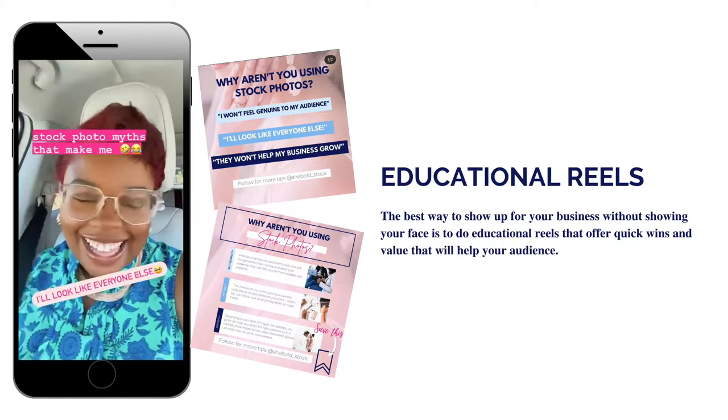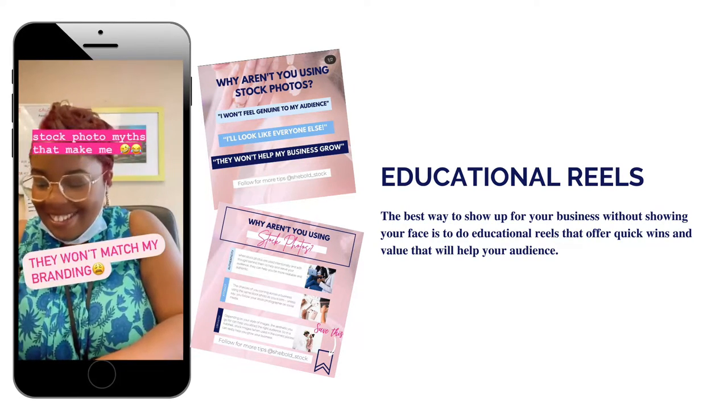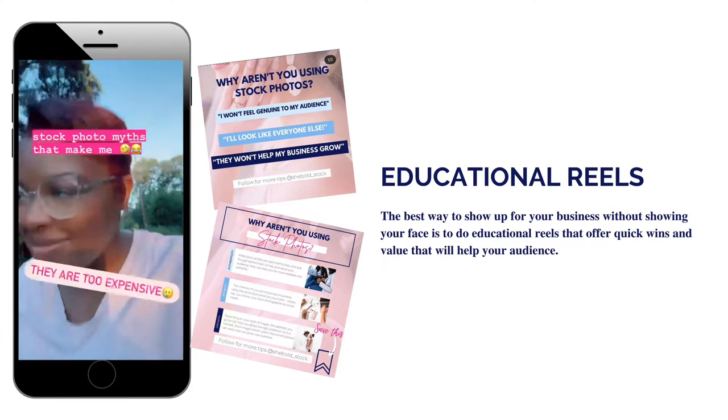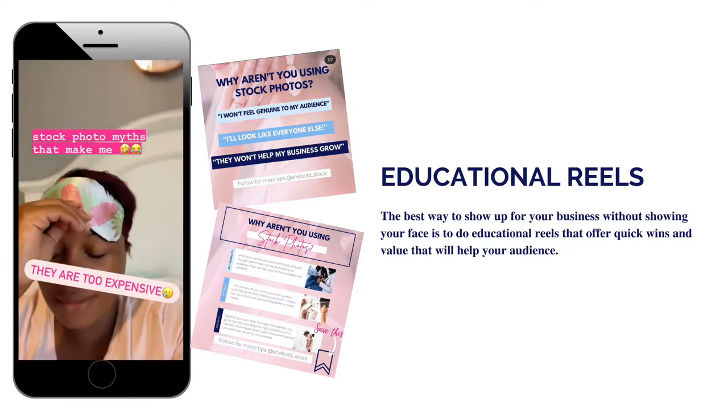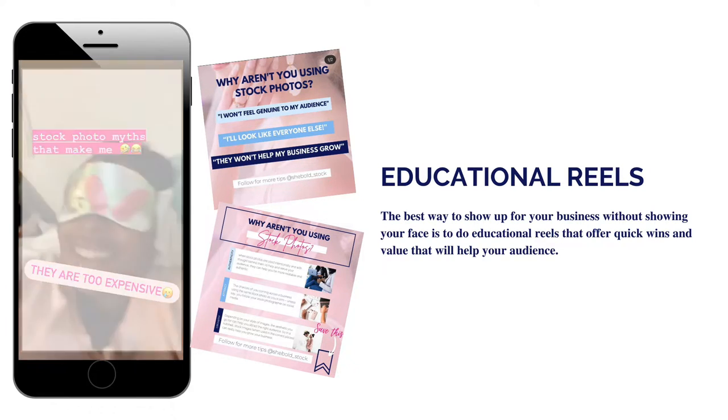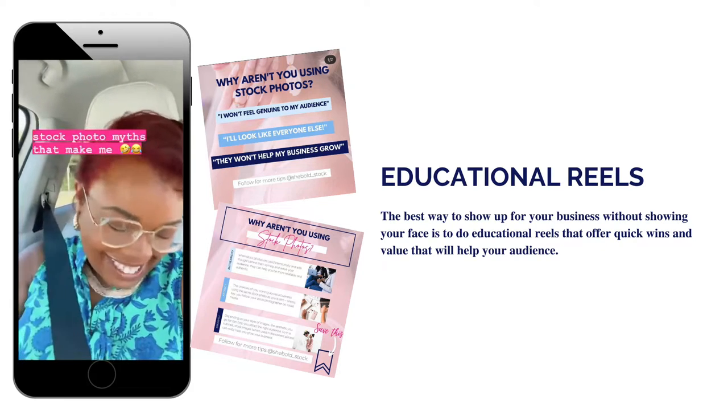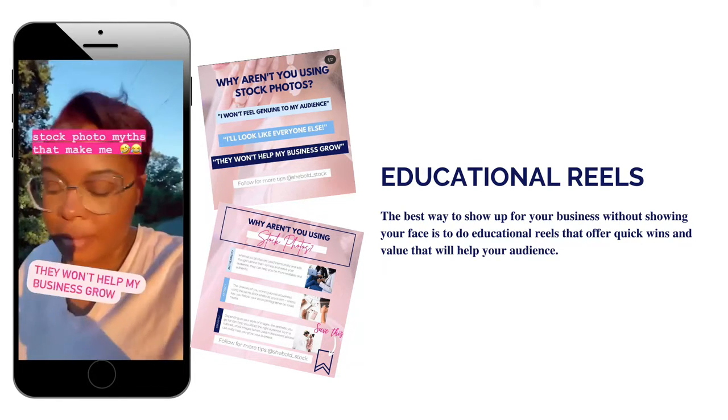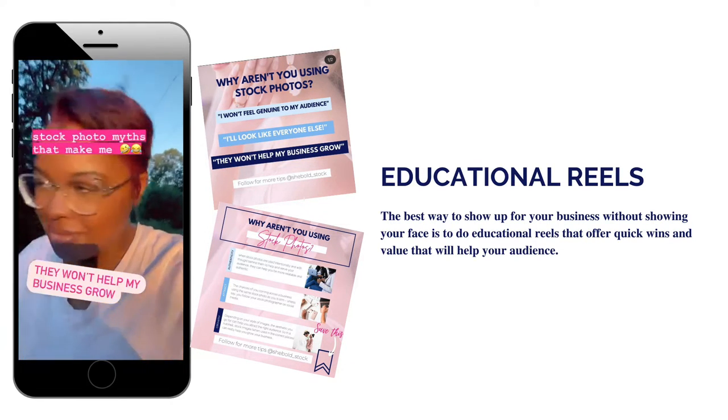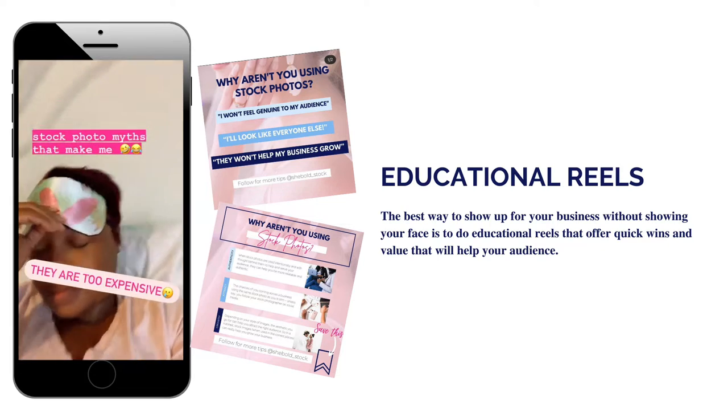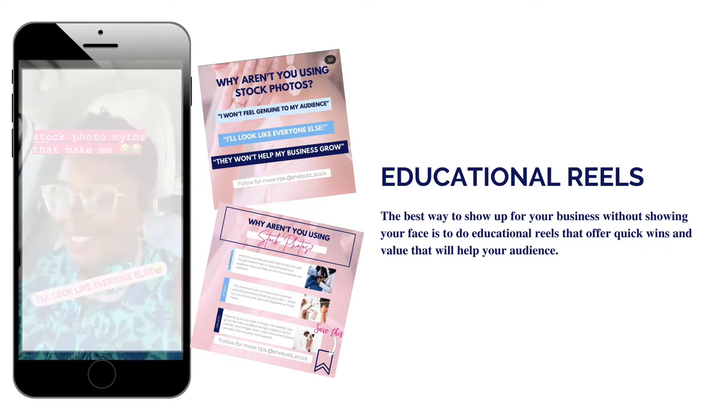That's why I encourage you to create educational reels. The best way to show up for your business is to do educational reels that offer quick wins and value that will help your audience. Not to mention, it's a great way to repurpose older content like I did here.